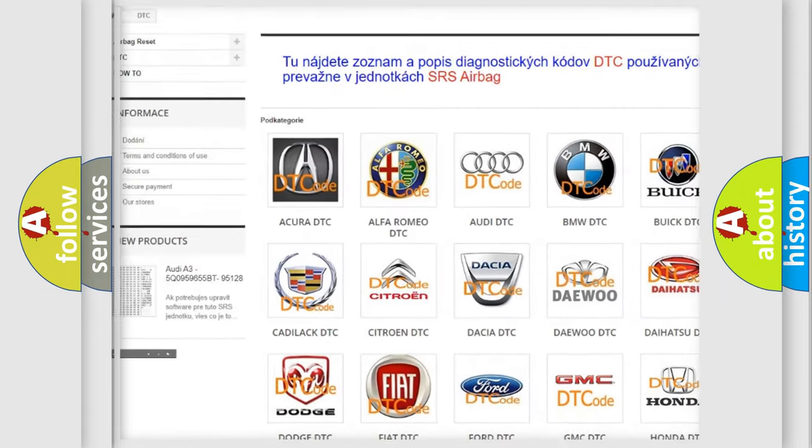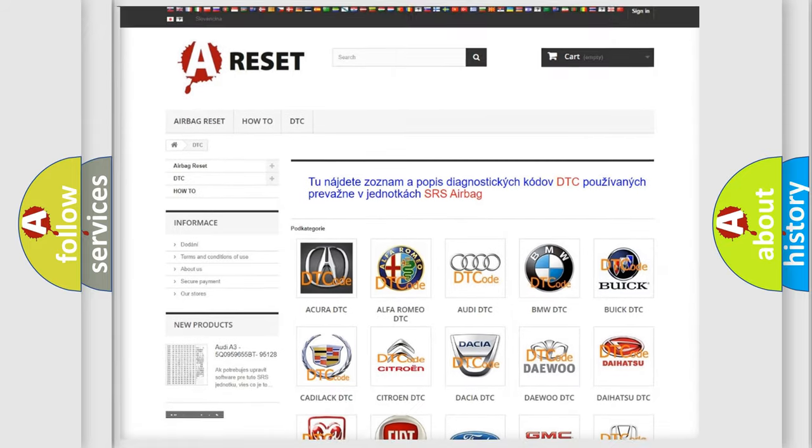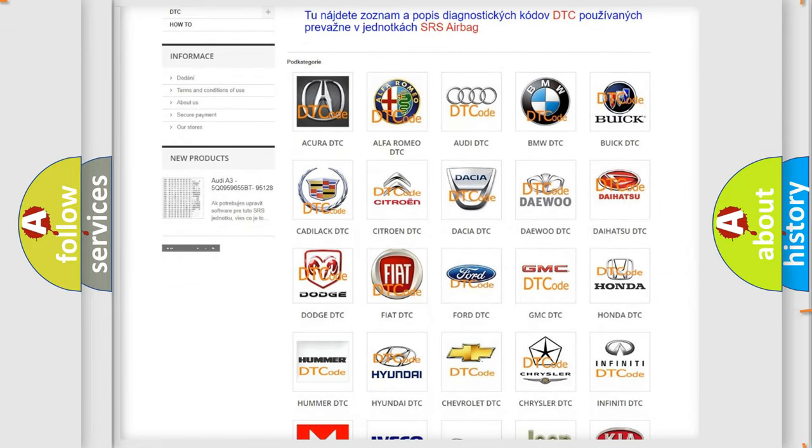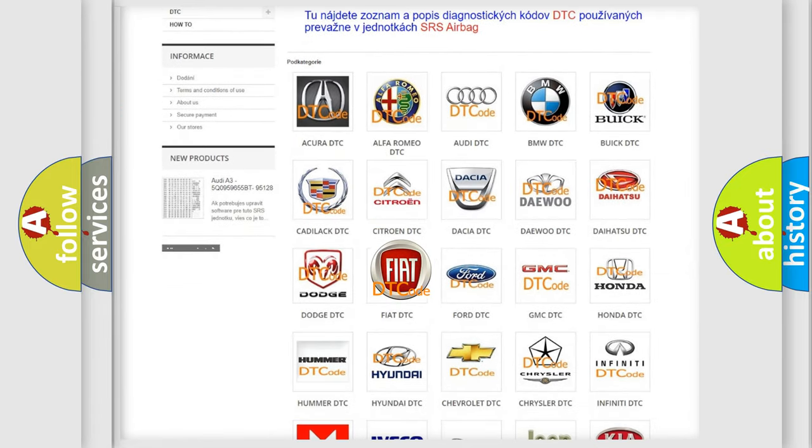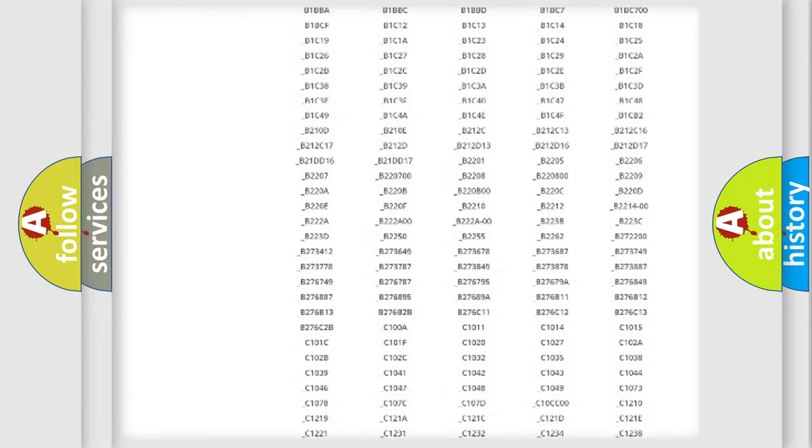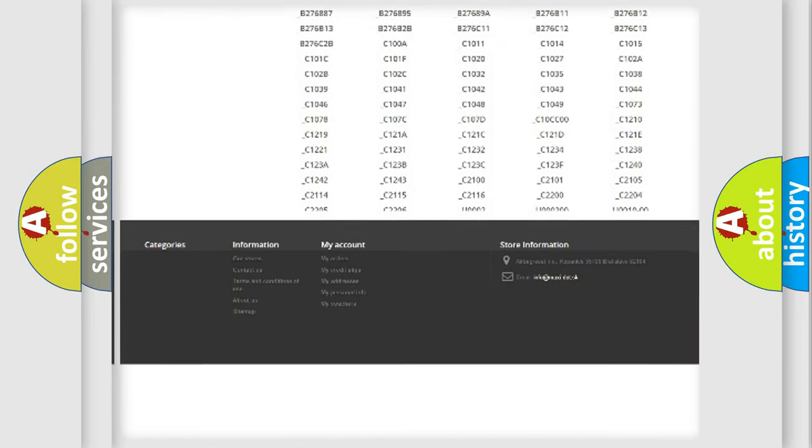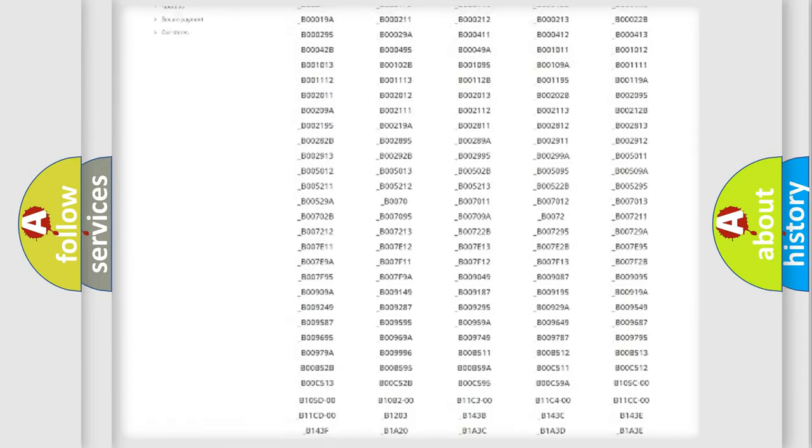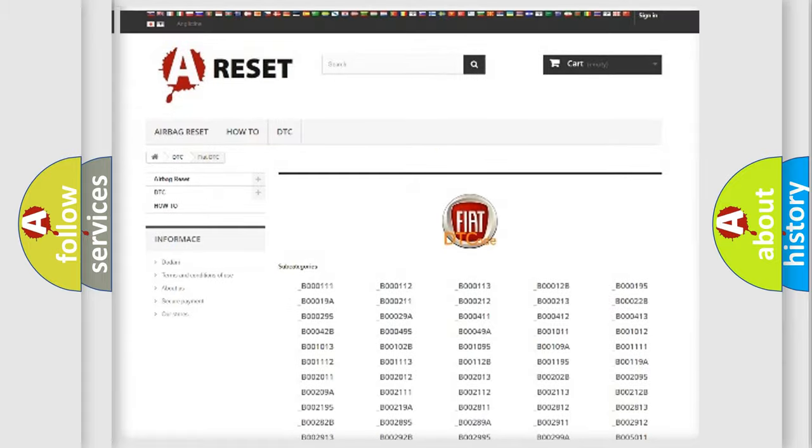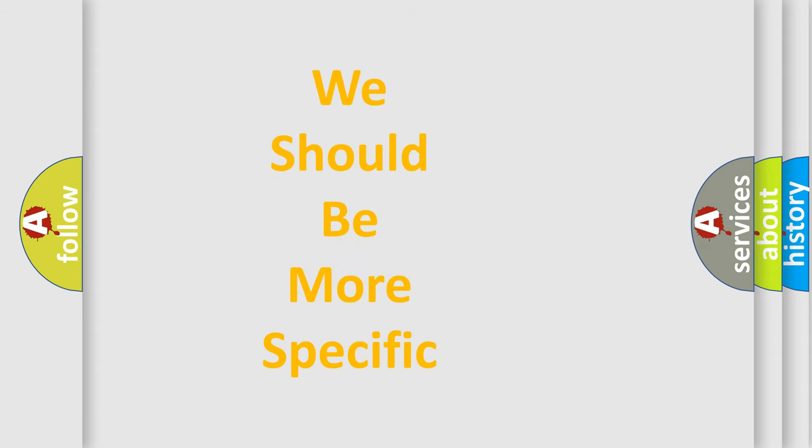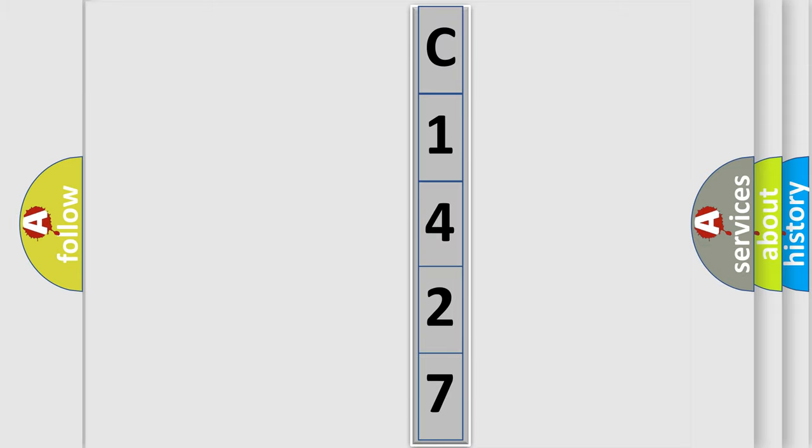Our website airbagreset.sk produces useful videos for you. You do not have to go through the OBD2 protocol anymore to know how to troubleshoot any car breakdown. You will find all the diagnostic codes that can be diagnosed in Fiat vehicles, and many other useful things. The following demonstration will help you look into the world of software for car control units.